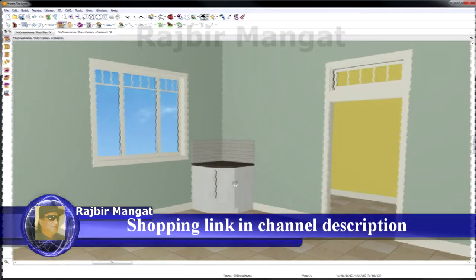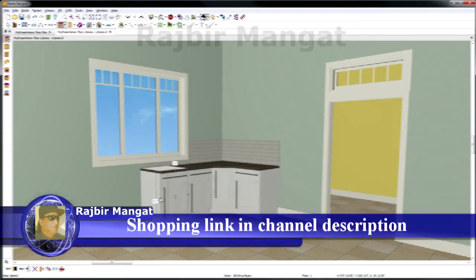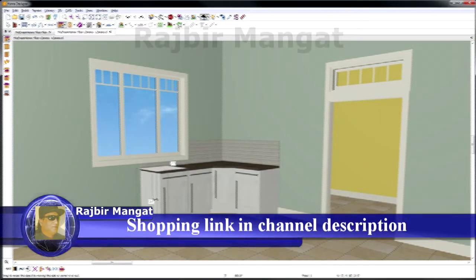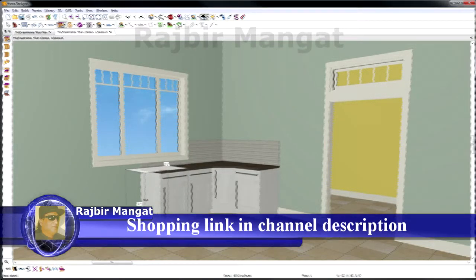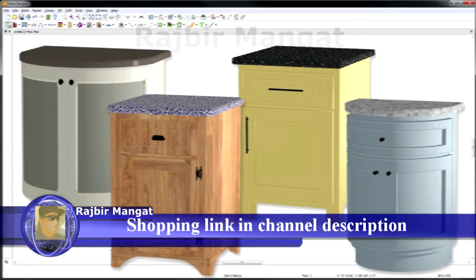In 2D or 3D, you can place all of your kitchen cabinets. If you need to change the size of a cabinet, pull on the handles to resize it. It's easy to create literally thousands of cabinet variations and combinations.